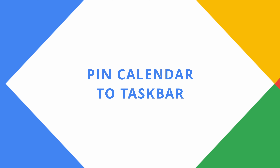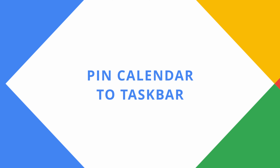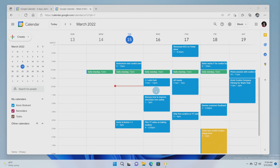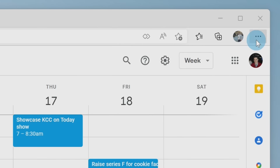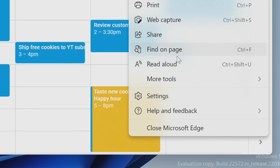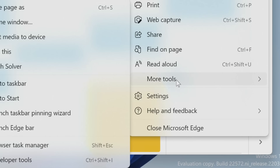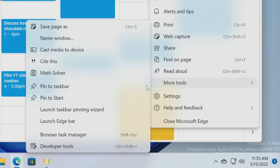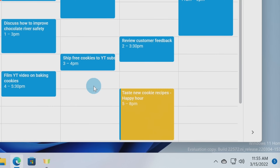Tip number seven, you can more quickly get back to your calendar by adding it to your Windows taskbar. Within Edge, click on the ellipsis in the top right-hand corner, then go down to more tools, and here you have the option to pin it to your taskbar.